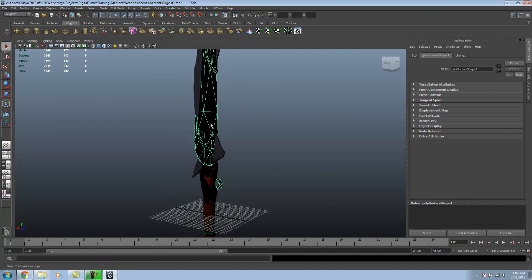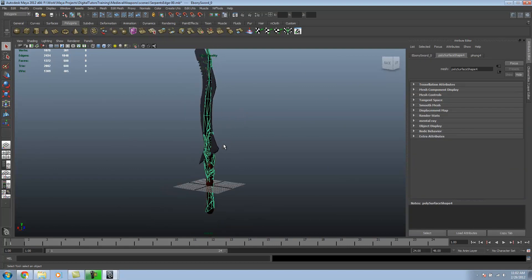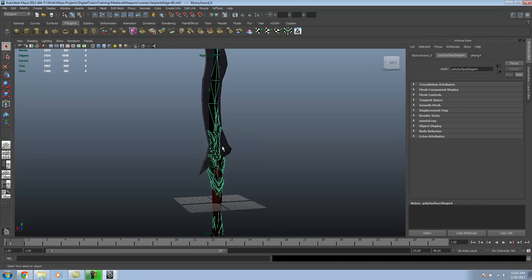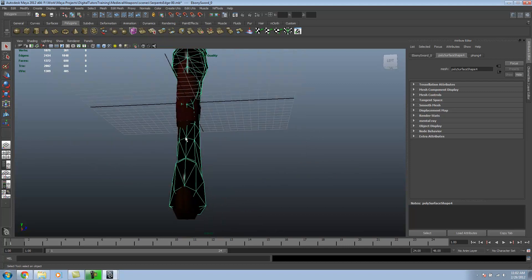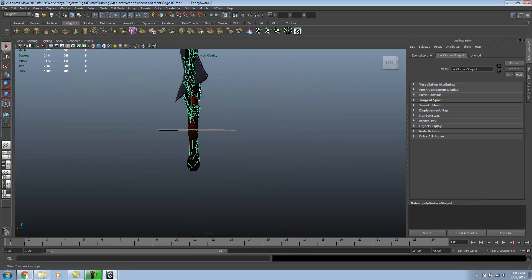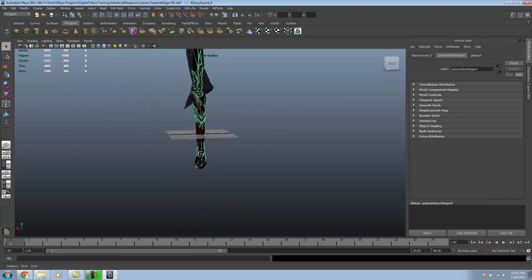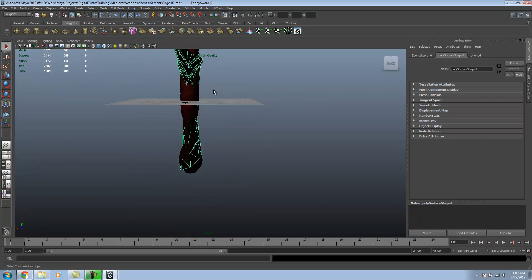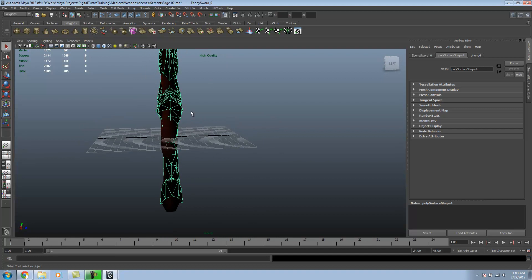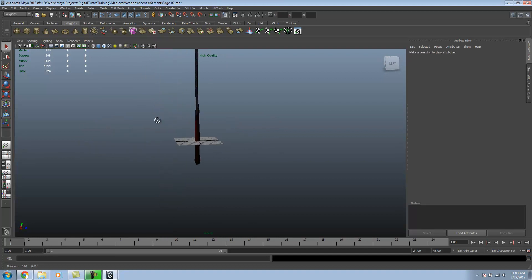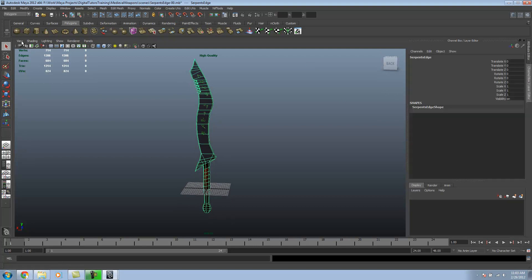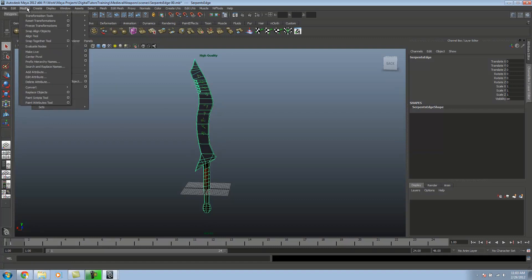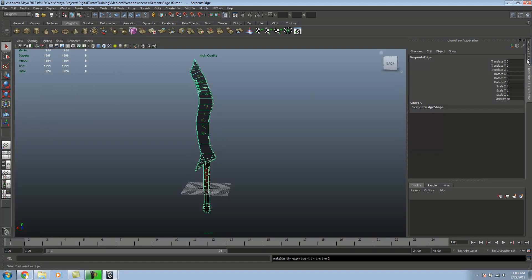All we need to do for this, we can delete that. As you can tell, it's already set up as close as I could. You just want to overlay it so the handles match up. Now that that's done, we want to delete all our history and then freeze our transformations, so that way everything is zeroed out.